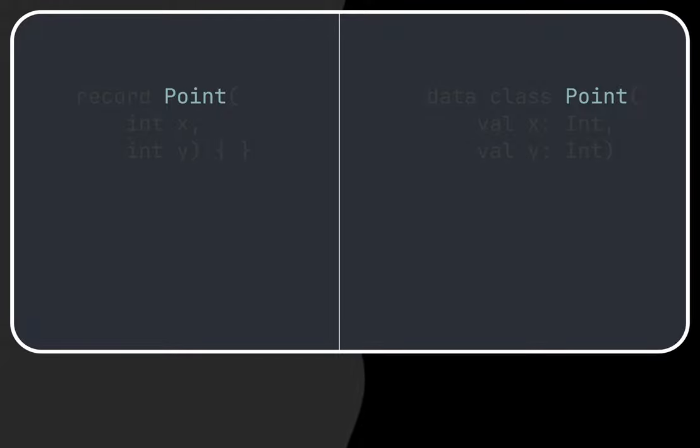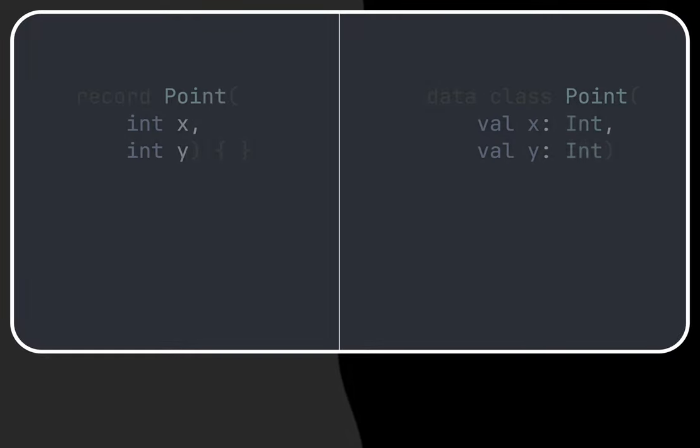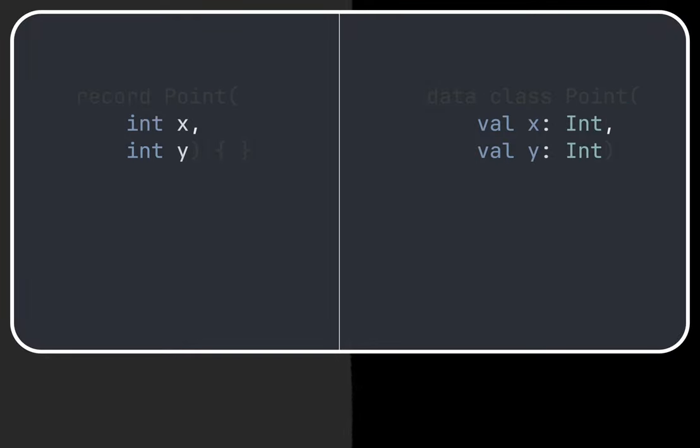Then we assign the class name, in this example we are using Point as the class name. Finally we add all the fields and types between the parentheses.